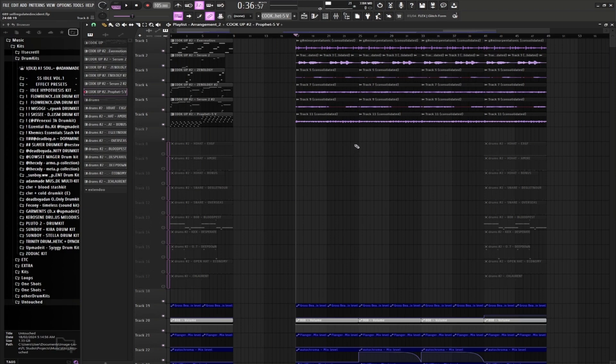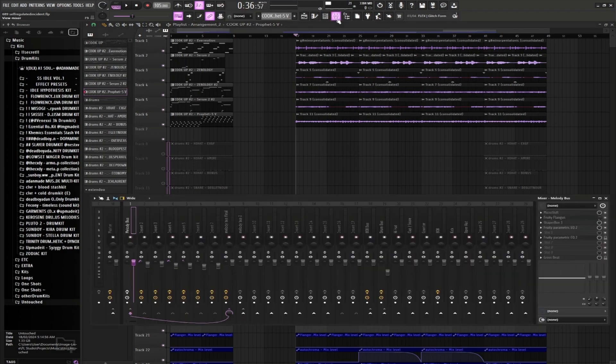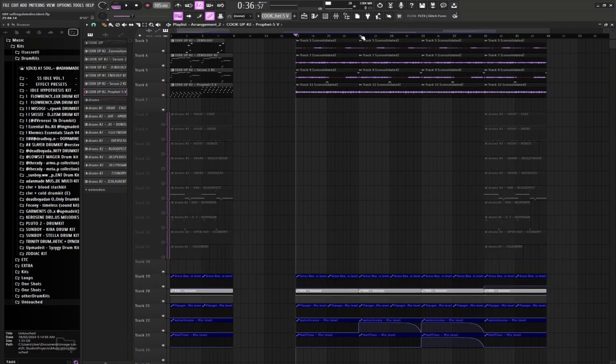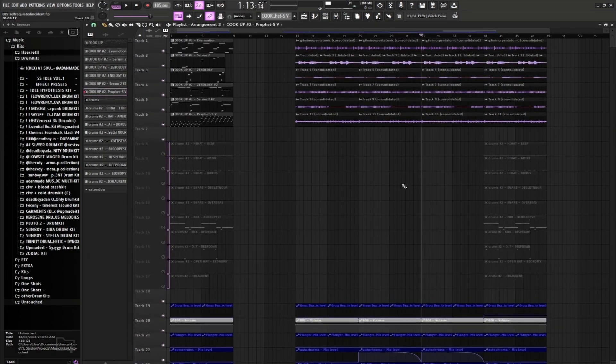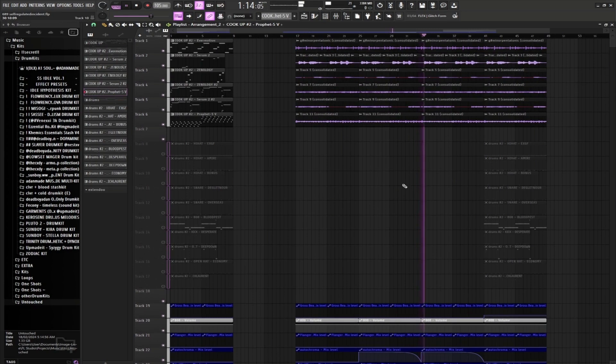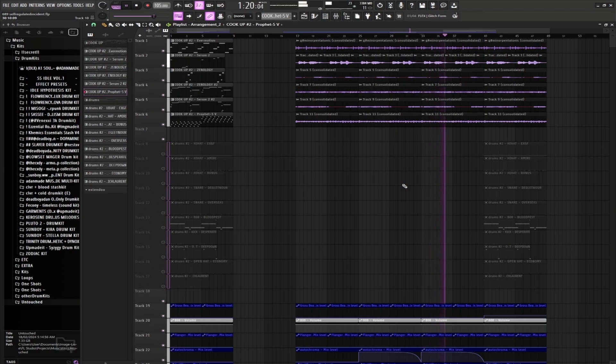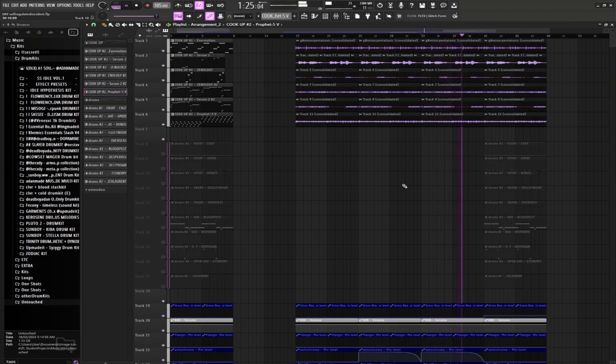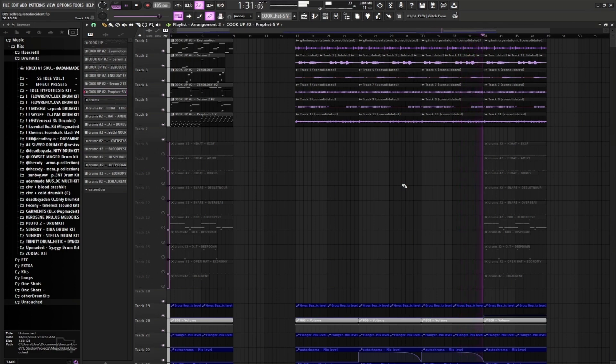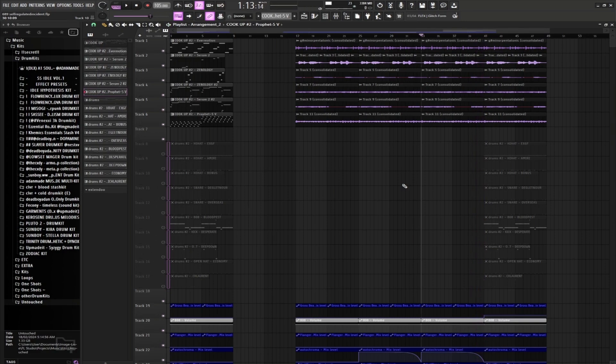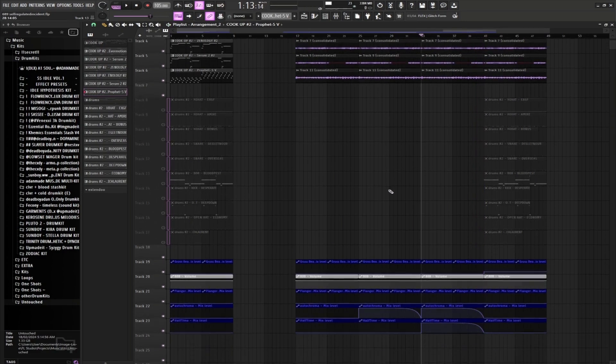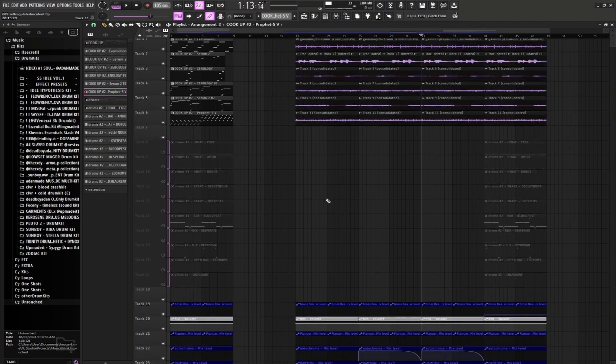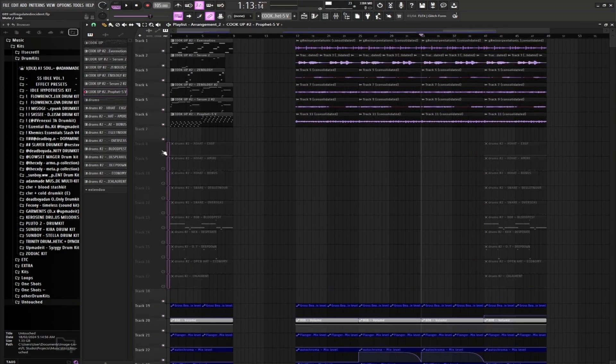Very nice. And now we also routed it into another bus that has Autochroma and Half Time, so we're gonna be using that. It's gonna sound like this. And that's the melodies done, so let's just get straight into the drums.